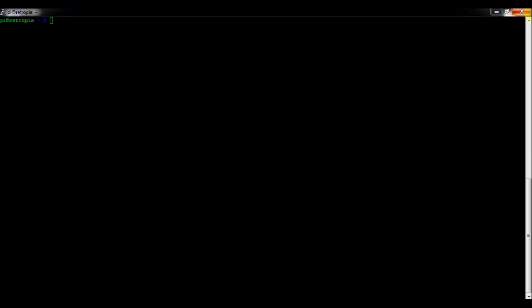So you might be trying to type in start X and it might not work because it's not there anymore. I'll show you how to get that back because some people like the desktop interface.